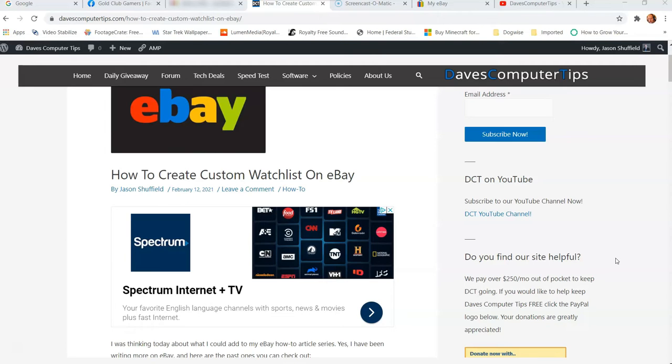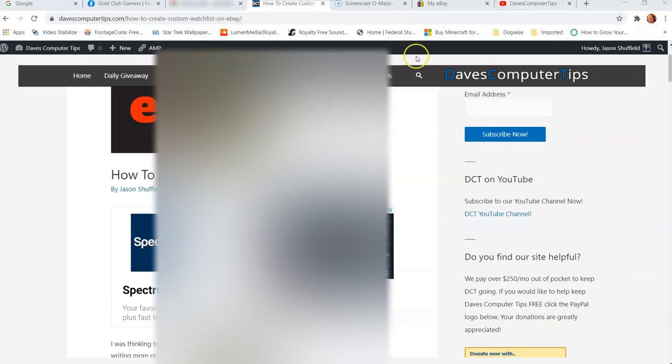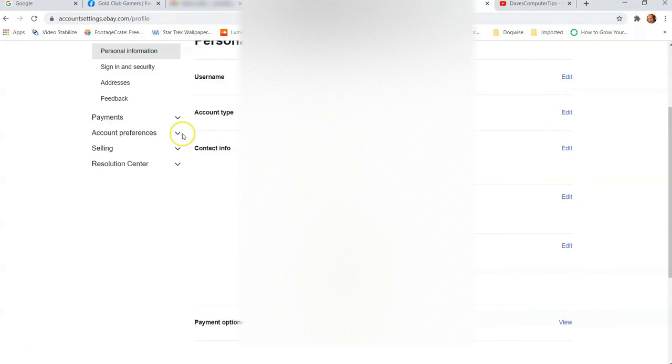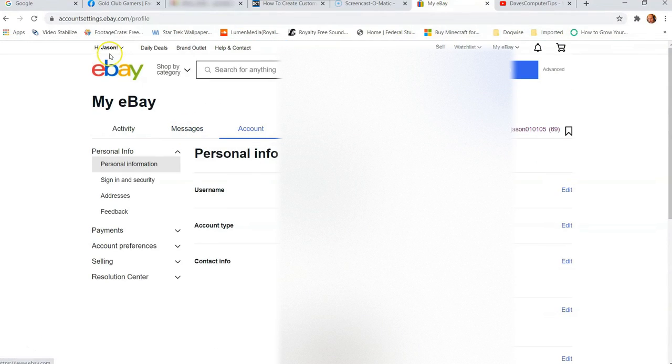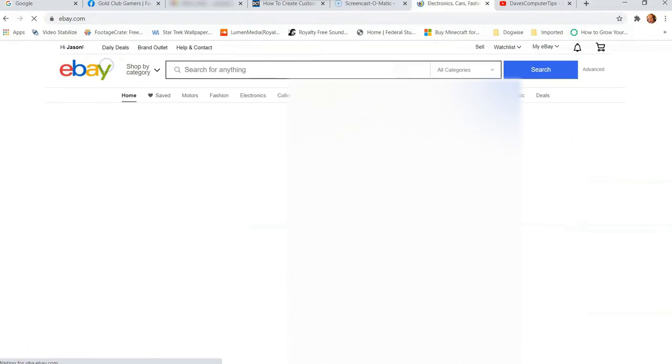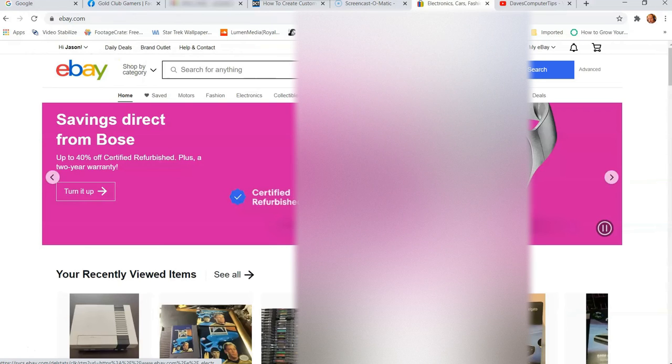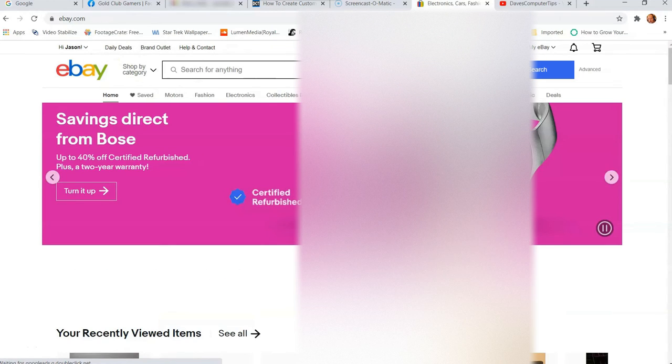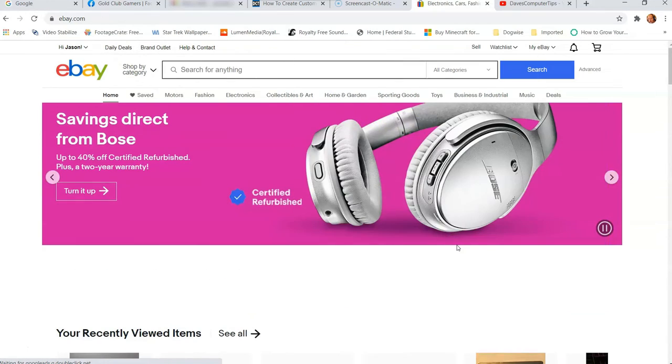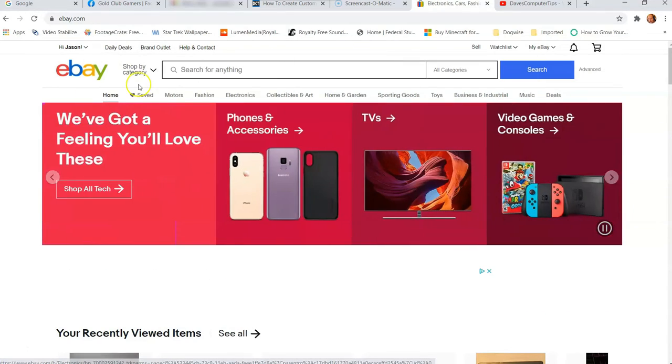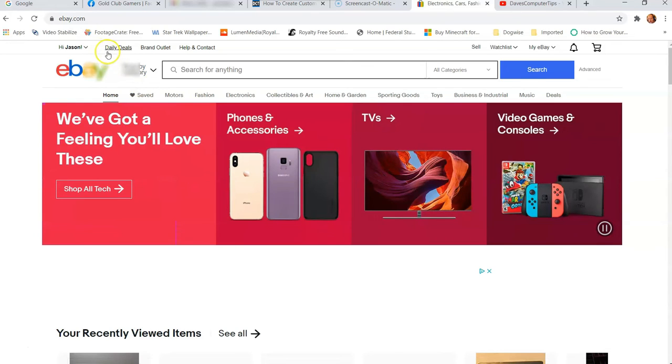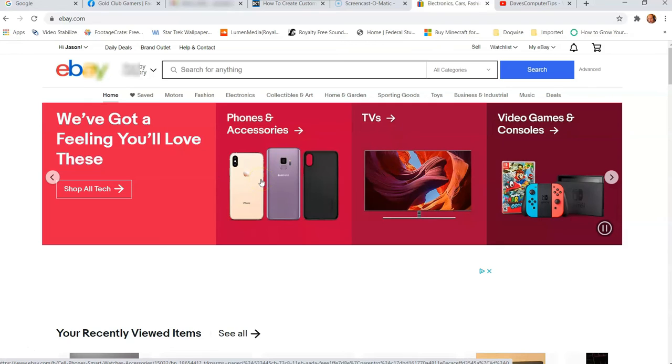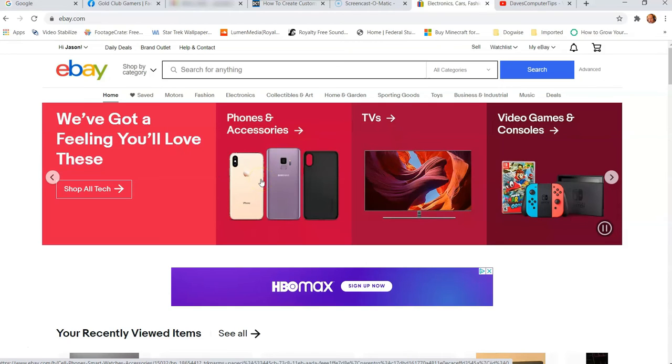So first thing you want to do, like we always do, is we want to open up our eBay account. I already have eBay open and I'm in the wrong screen, so I'm going to go to the very front. So this is the screen you usually show up on. If you're not signed in, go up to the left and hit sign in, which is right next to the daily deal. Make sure you click on that and then sign into your account.